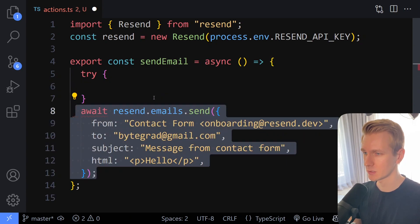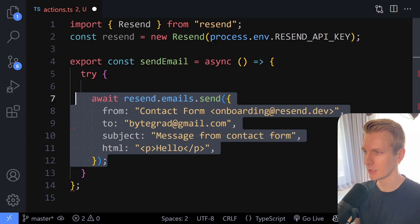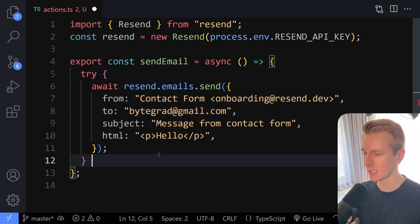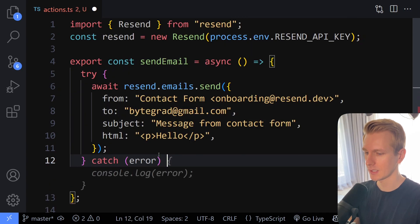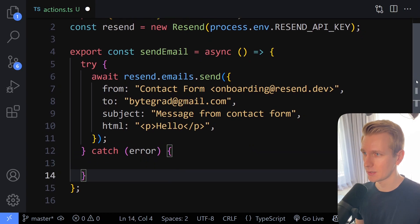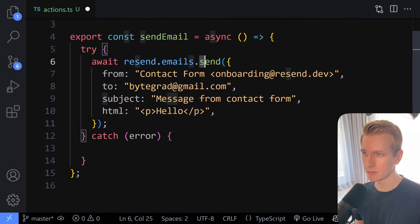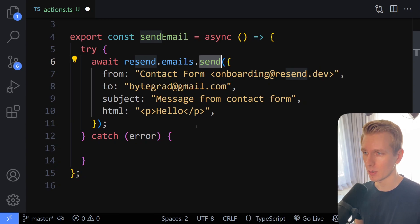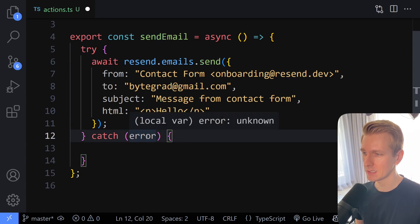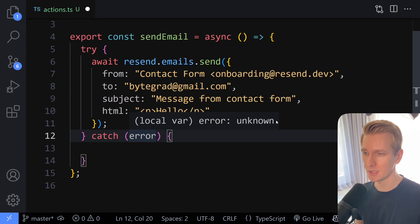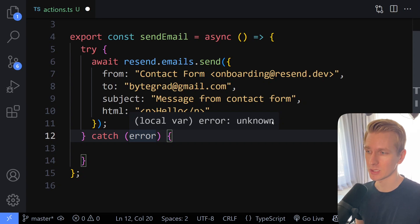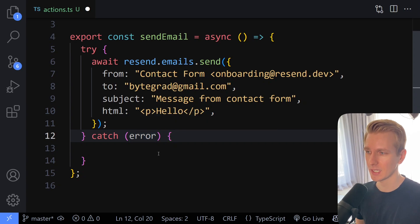So here I'm going to attempt to send an email in try, but if something goes wrong, I want to catch the error. So here what's going to happen is I'm going to invoke this send method from Resend, but that send method could throw an error. That's what we're catching here. And TypeScript these days types it as unknown. In the past, by default, TypeScript typed this as any, but these days it's unknown. So we need to know how to deal with this because this try-catch is very common.